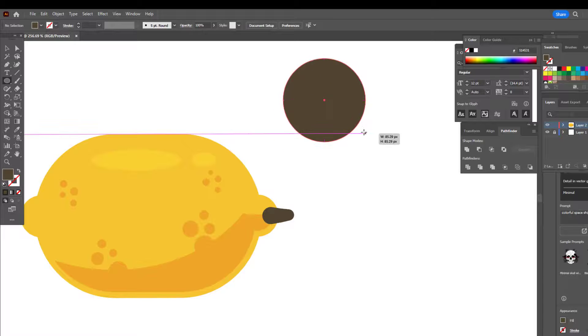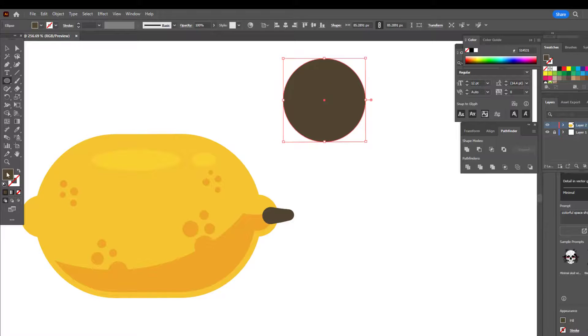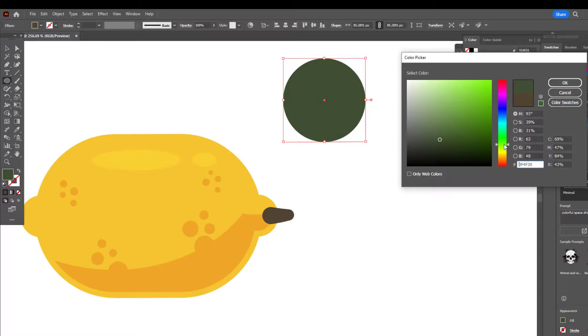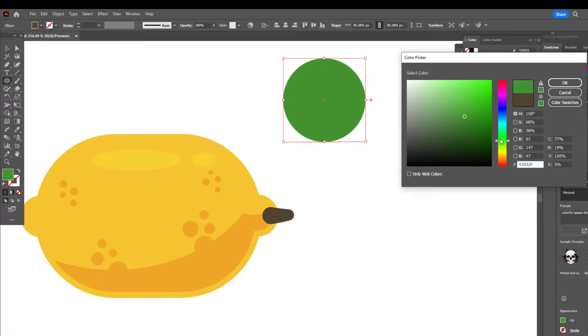We draw three circles with the ellipse tool and cut them at the intersection with the pathfinder tool.